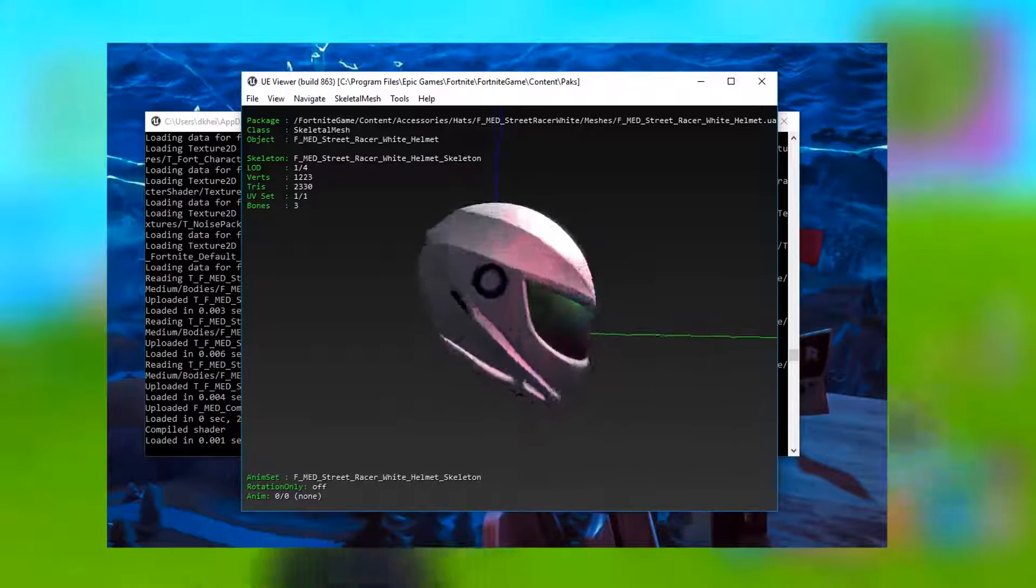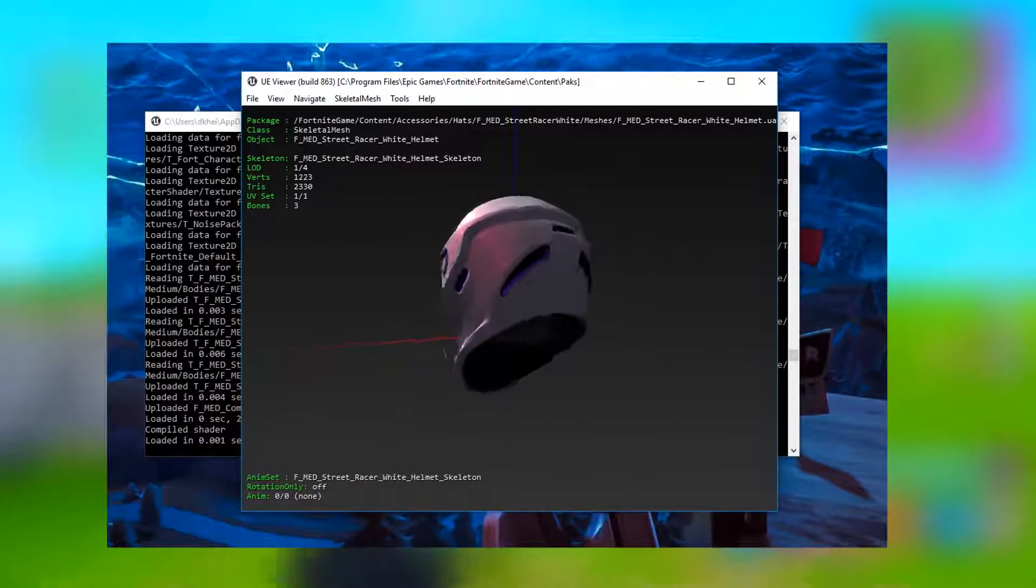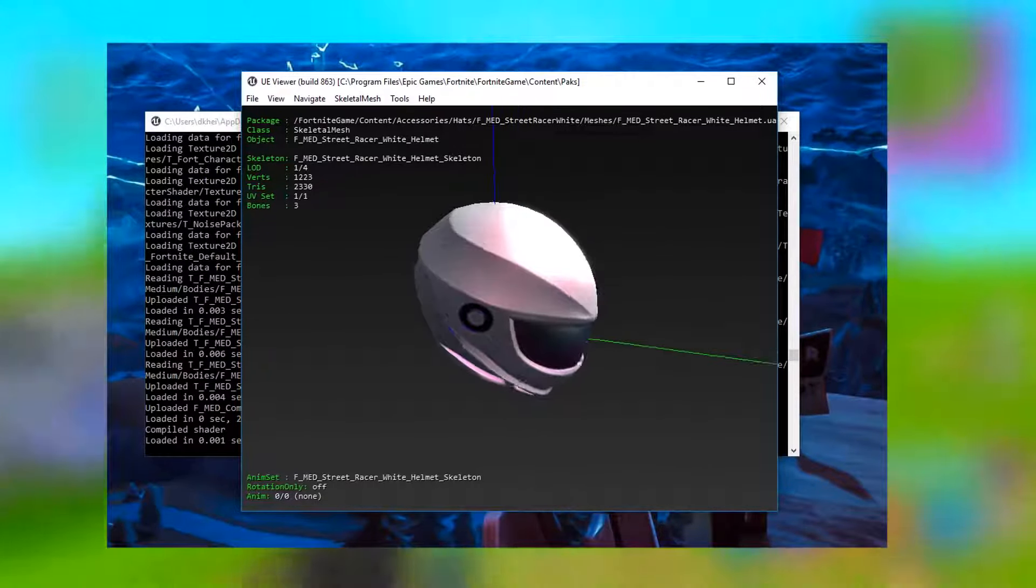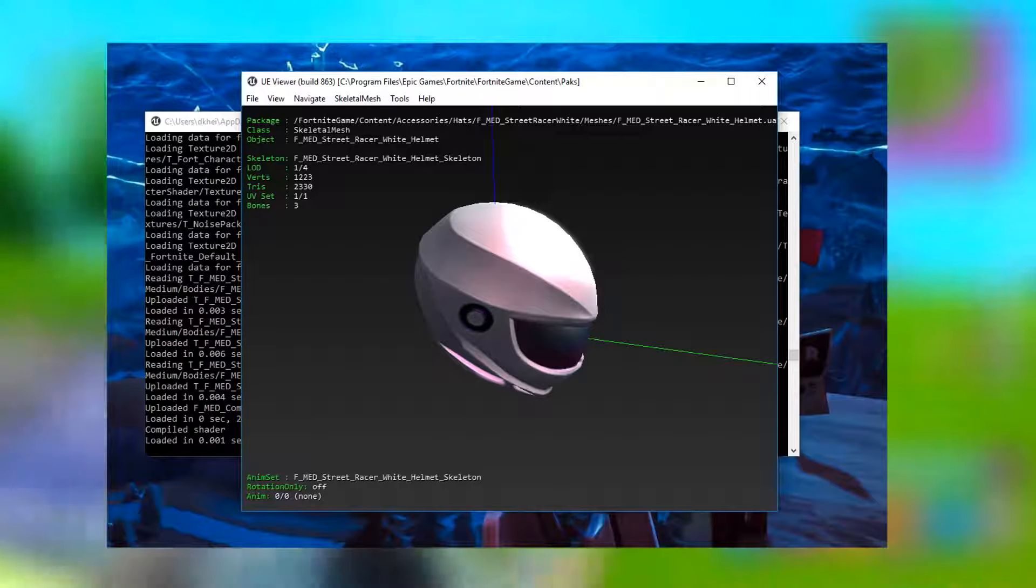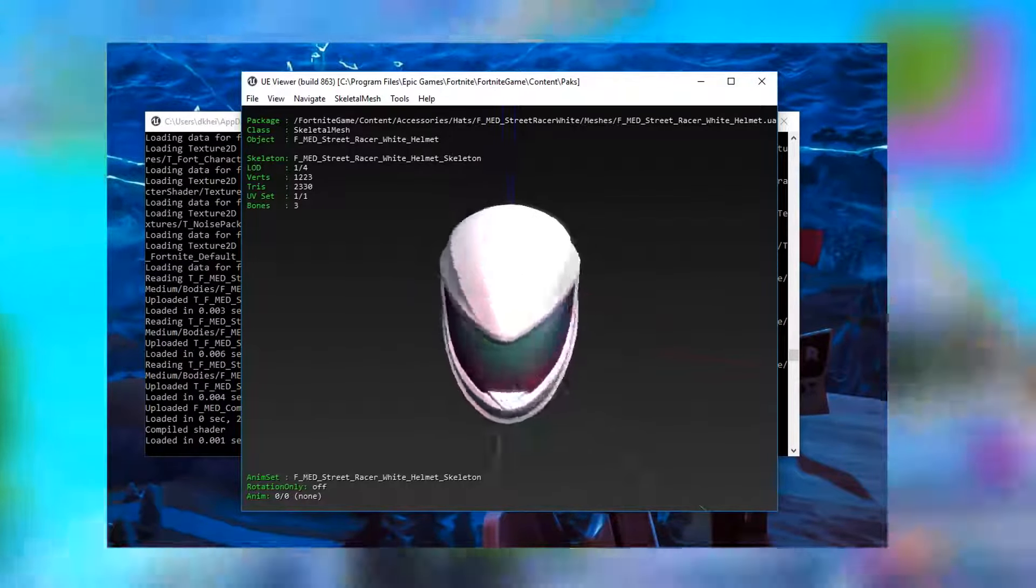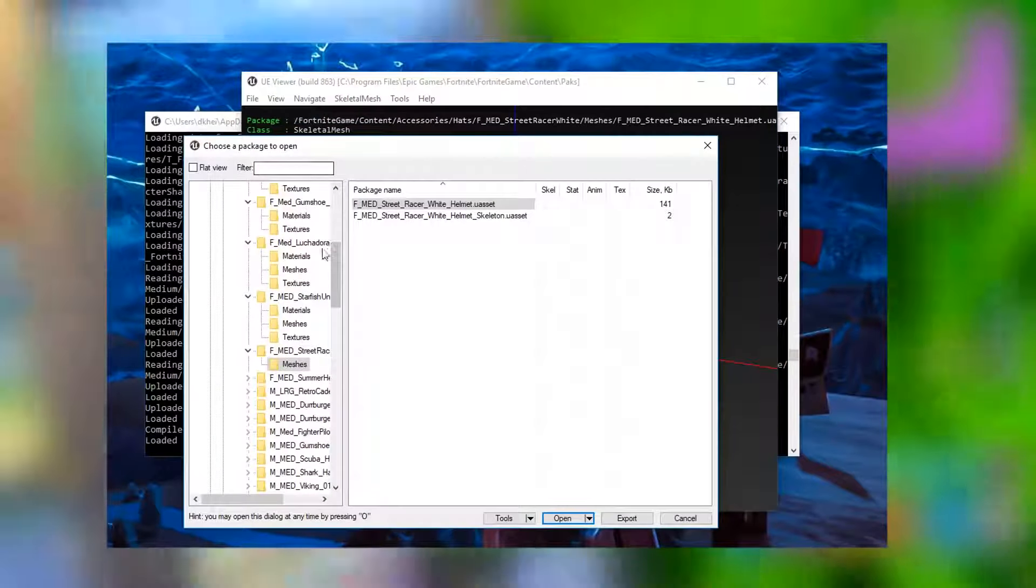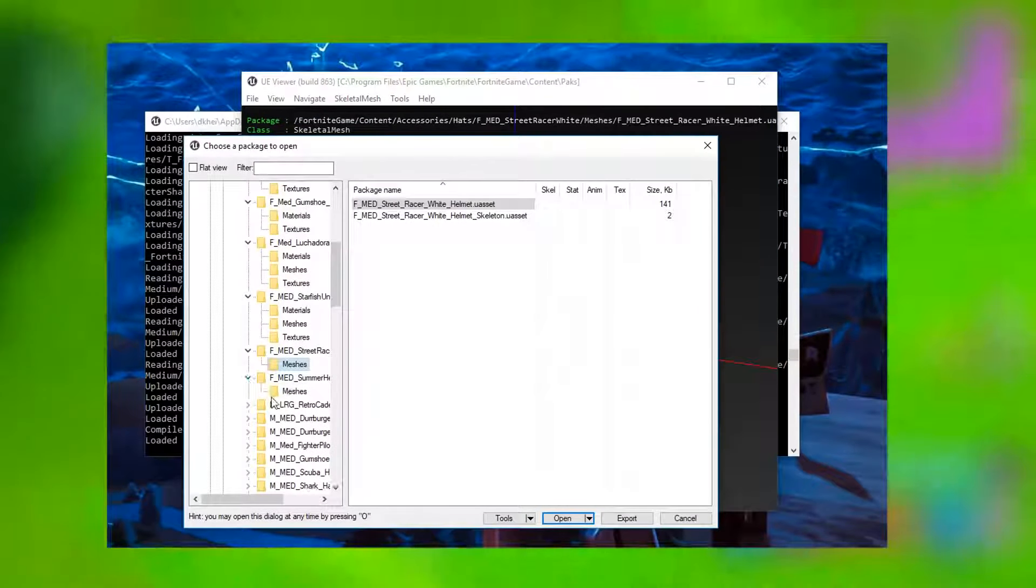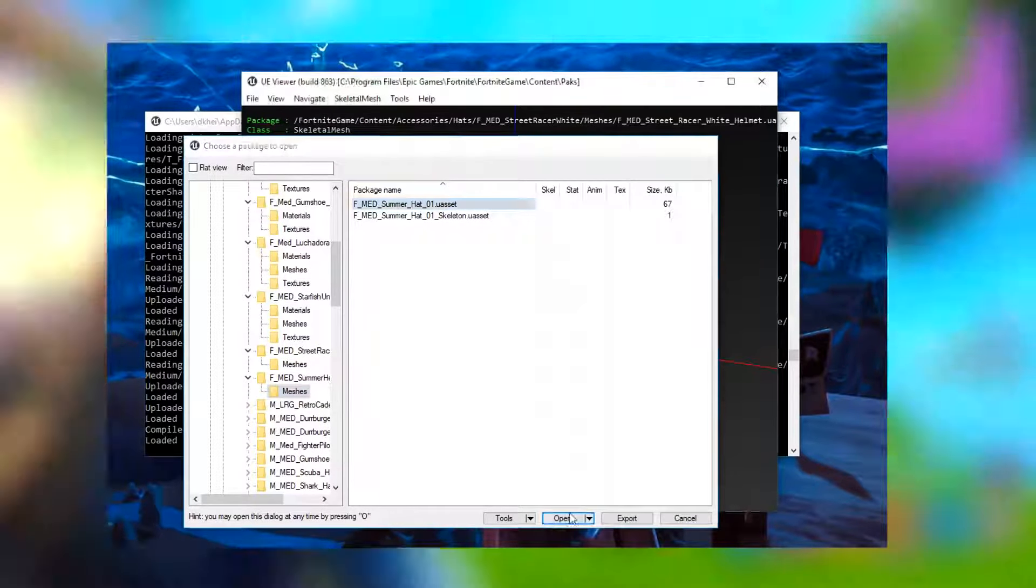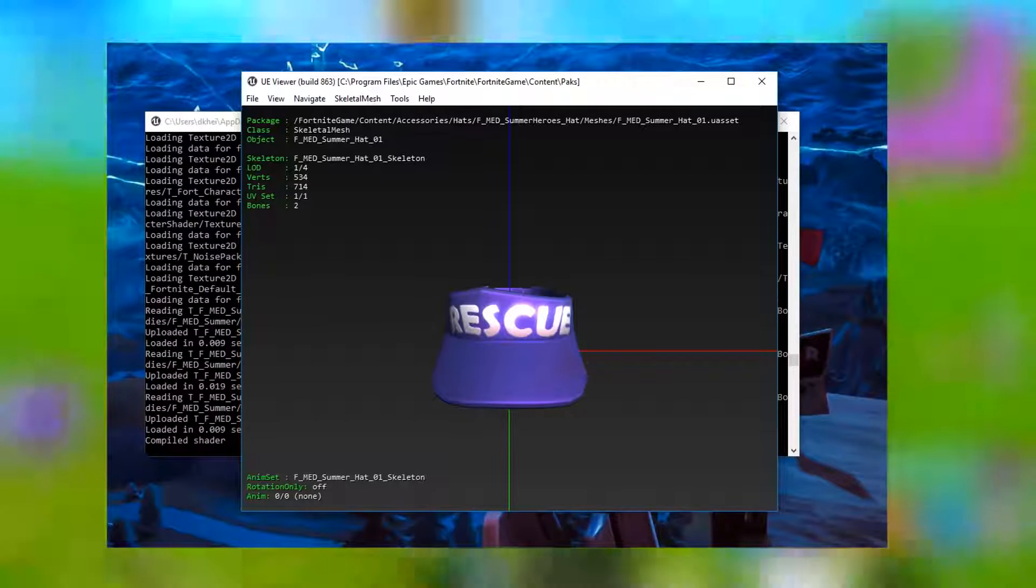So this next one is actually super dope. This one is obviously the brand new street racer helmet. I'm sure you guys have seen the item shop right now. This is the helmet for the skin that is on the item shop right now. So again like if you literally just go buy the new skin, whenever all of these brand new hats release.